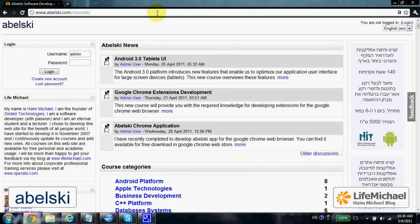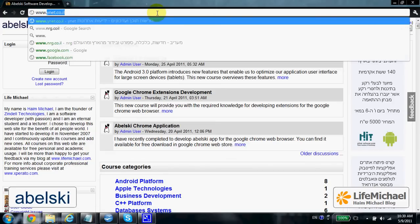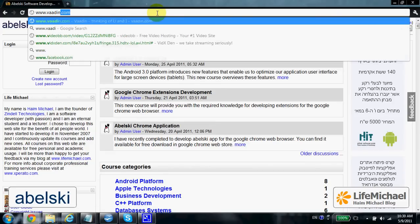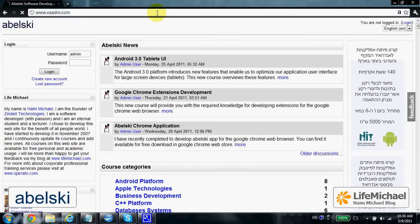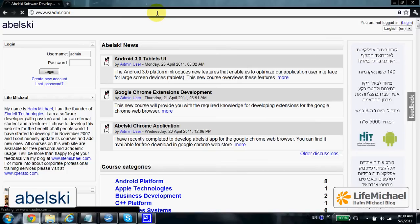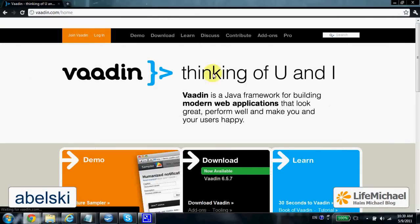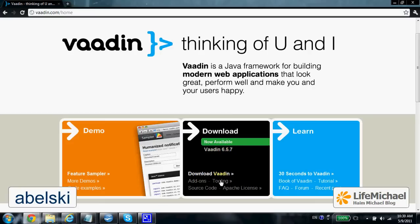Downloading Vaadin is fairly simple. Just browse to vadin.com and then select to download the latest version.